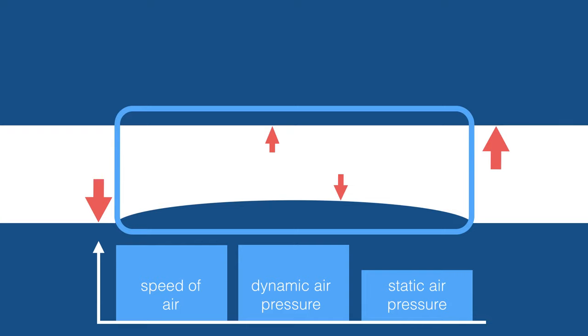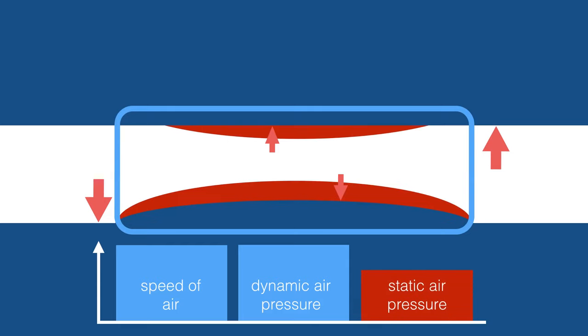So, in simple terms, the surface area where the faster air flow is has less static air pressure.